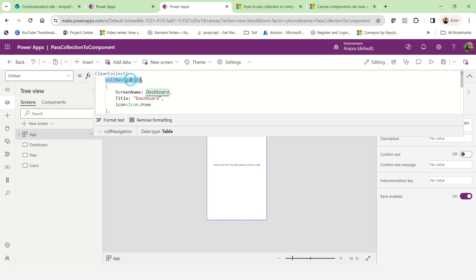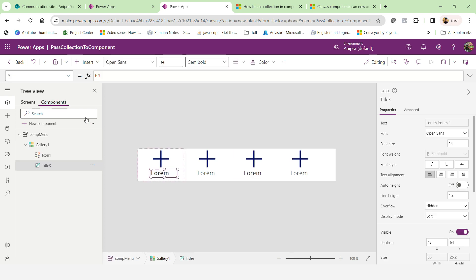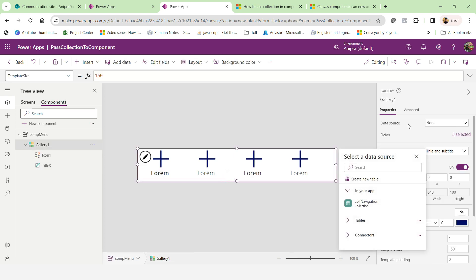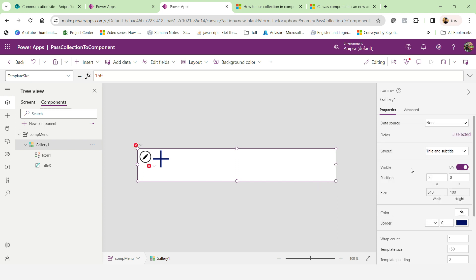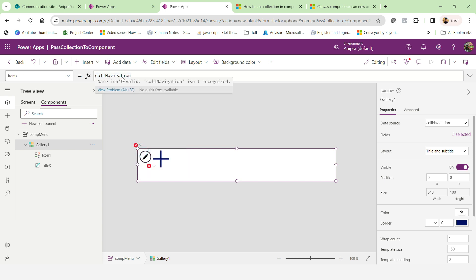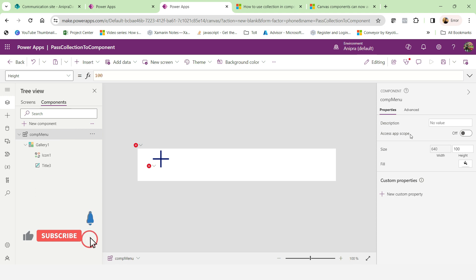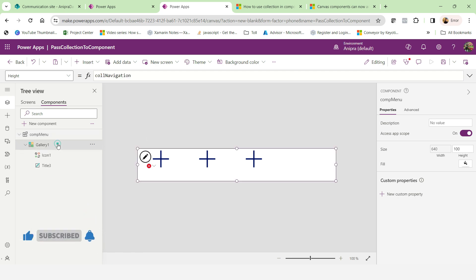Now, if I want to access this collection over here, I cannot access. It's coming in the drop down, but if you will try to check the error, it will say the name isn't valid, call navigation isn't recognized. Because there is one property of the component, I'll show you here, access app scope. So when you will make it on automatically, this error will goes away.